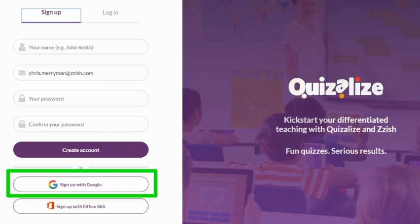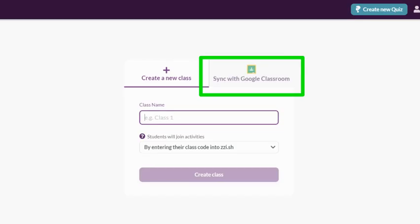In order for this to work, you must be registered for Quizalize with the same Google account that you have associated with Google Classroom. That being the case, any new class you create will give you an opportunity to connect that class with an existing Google Classroom class.